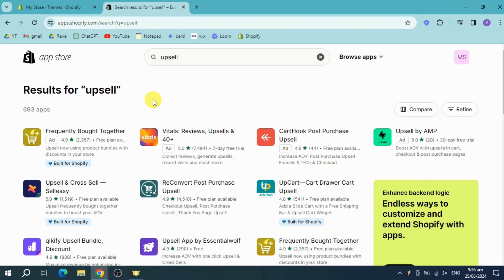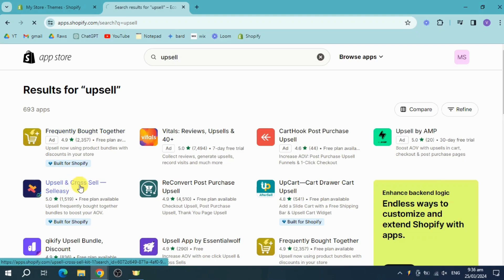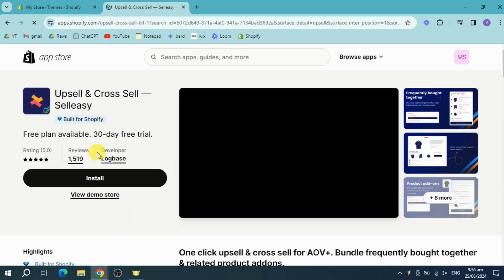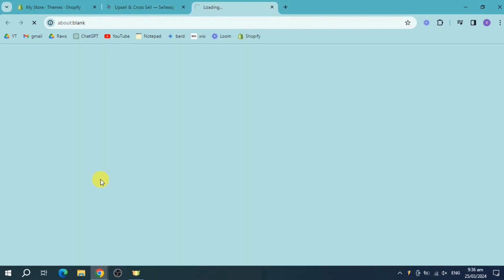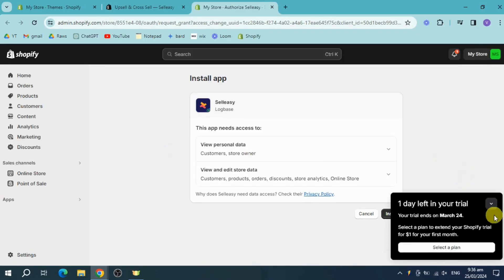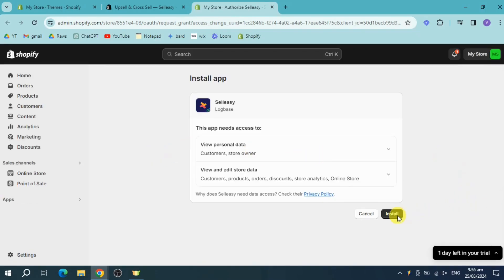Once you've searched for that, you should see some search results. Head over and use this Upsell and Cross Sell app. You can see it's built for Shopify. Click on Install right here, then this will open a new tab for you in order to access it and grant access on your actual store.